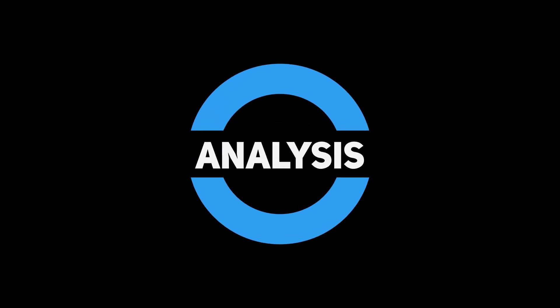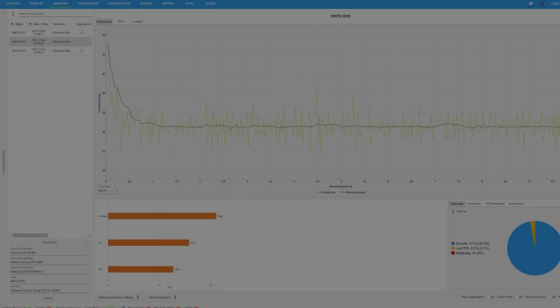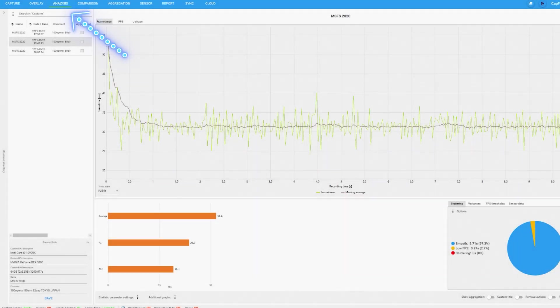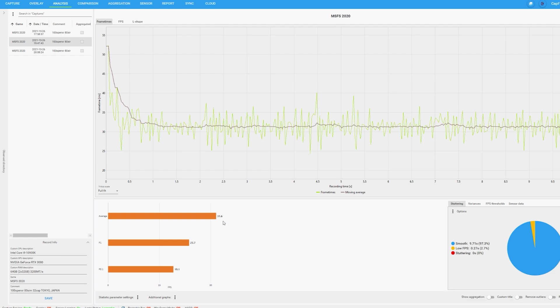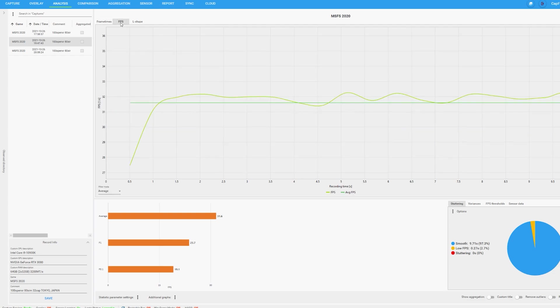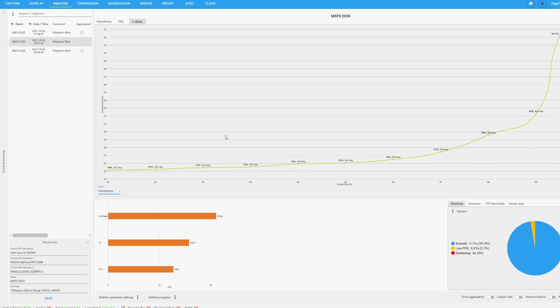Next we have the analysis tool, which is probably the most important tool you're going to be using because this is actually how you find out how your system is running and how the game is running. On the top of the screen you've got line graphs which represent the frame times, the frame rates. You can switch these between the different line graphs to show you more information, and you've got the L shape there as well which gives you more information.